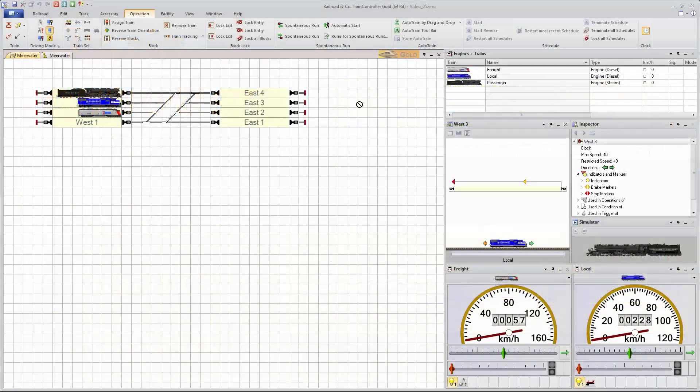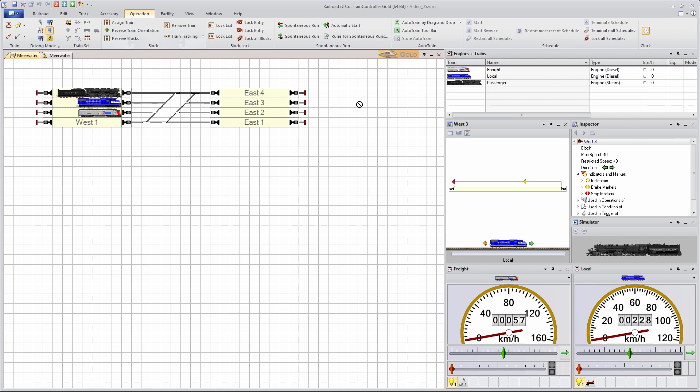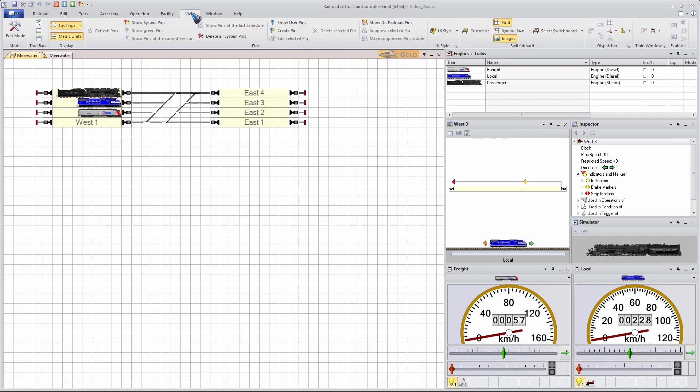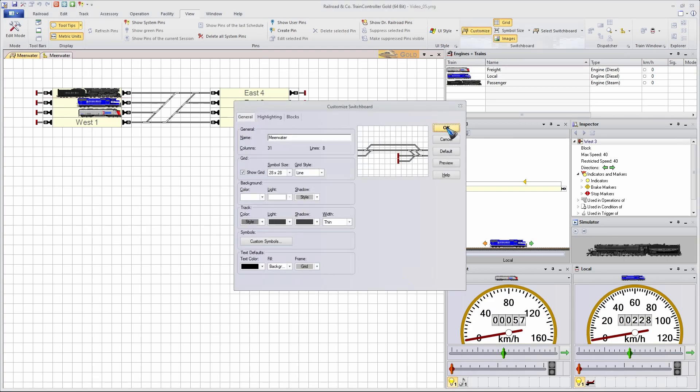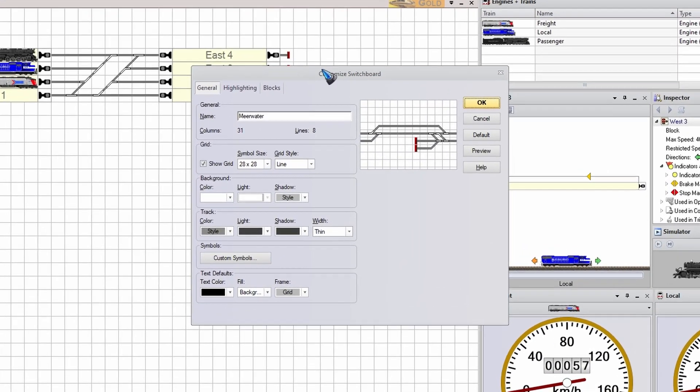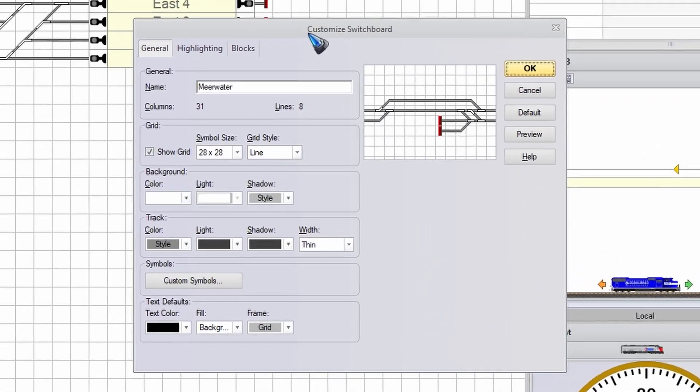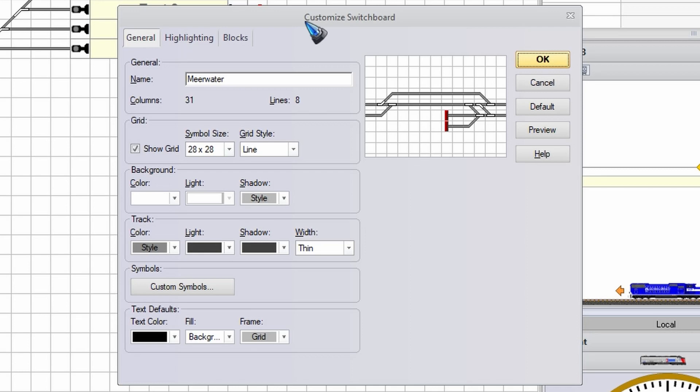This is where we left off in the previous video. We're talking about this switchboard and we can customize it by going to the view menu. Over here we find customize the switchboard. Let's click it, it opens this pop-up window and we can make a lot of changes here.